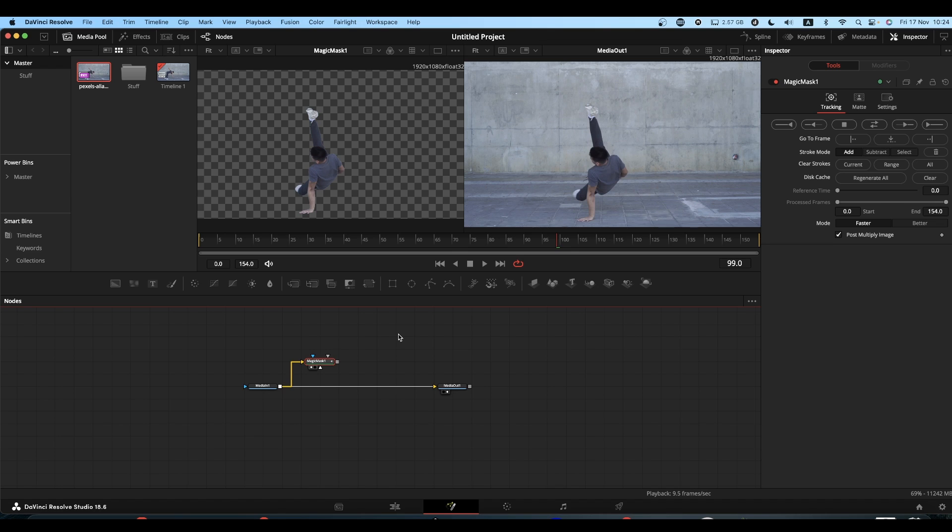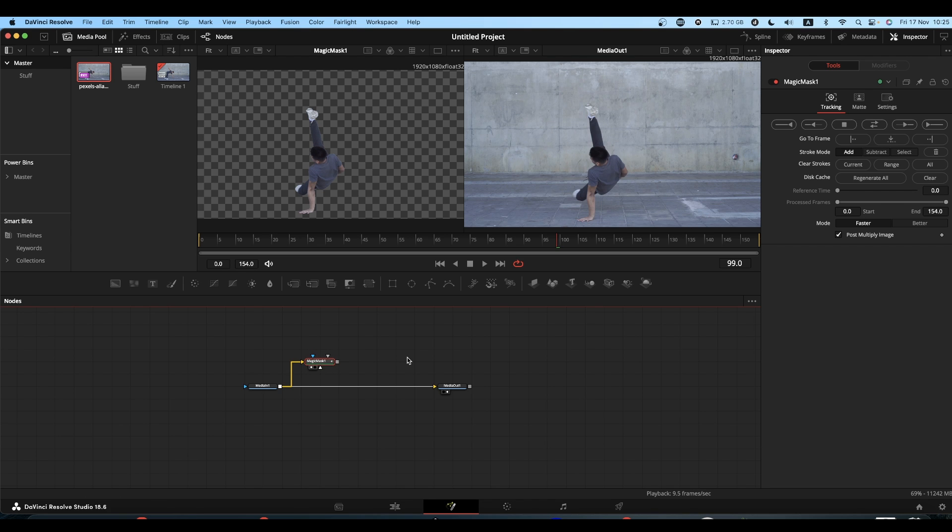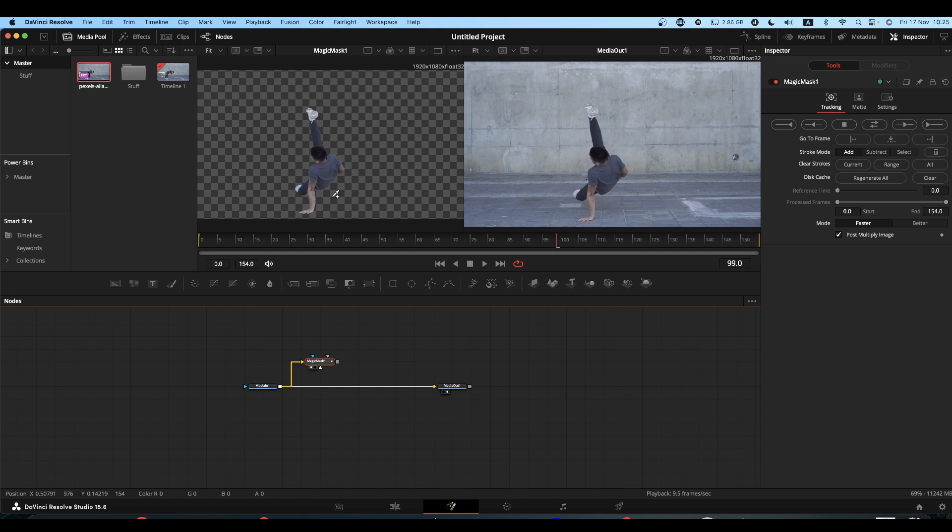So the way I've worked around this problem is I create the Magic Mask, which is what I've done here, and then before I do anything else, before I do any sort of compositing or whatever reason you wanted your isolated figure, don't do it yet.